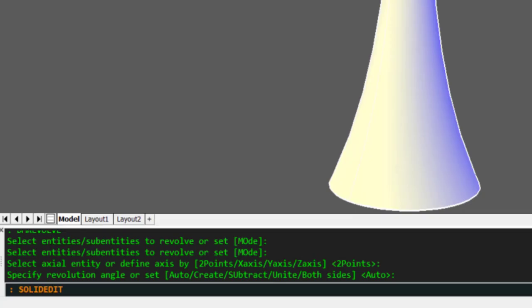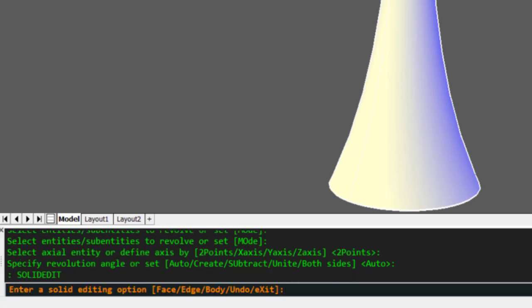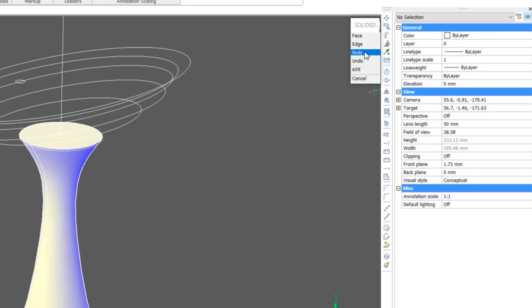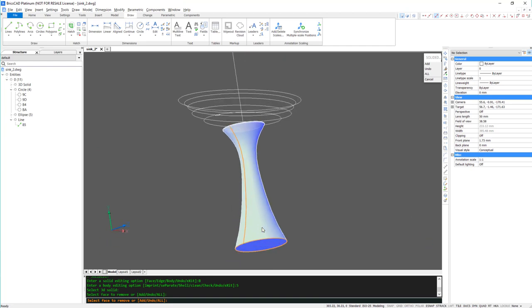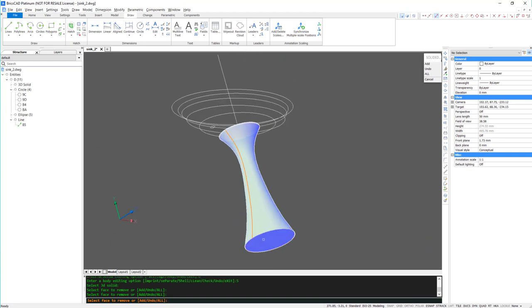Then, using the Solid Edit Body and Shell command, I'm going to remove the top and bottom surfaces to hollow out the base.